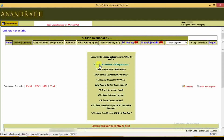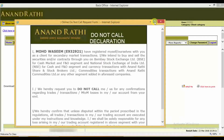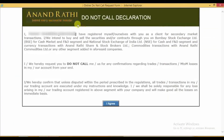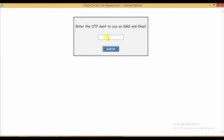Select 'Click here to Do Not Call registration'. This is called the Do Not Call declaration form. It will give the details. Click on 'I agree' and you will receive the OTP on your registered mobile.